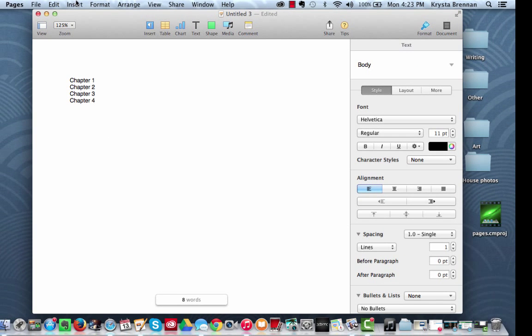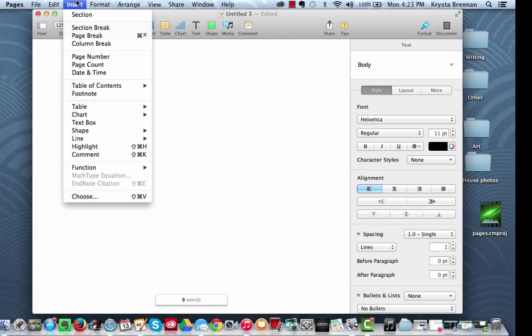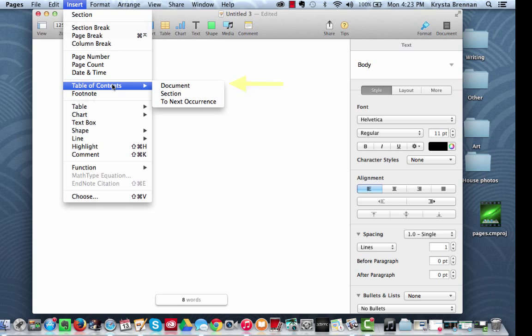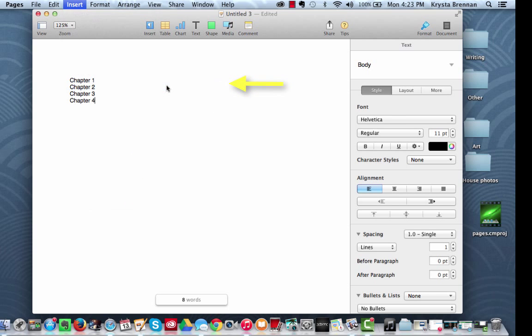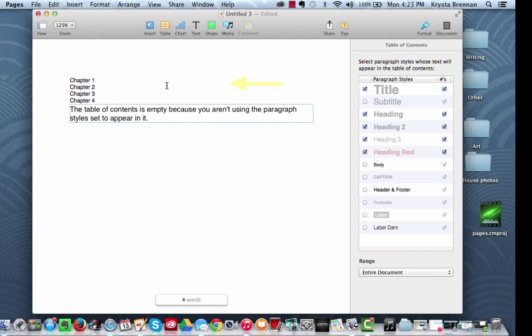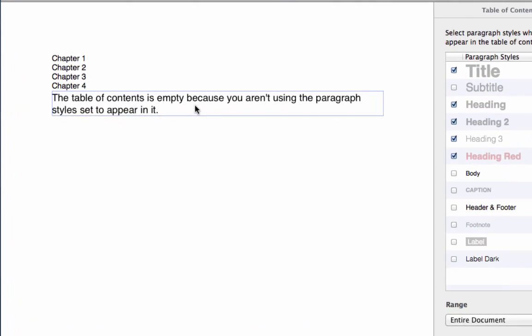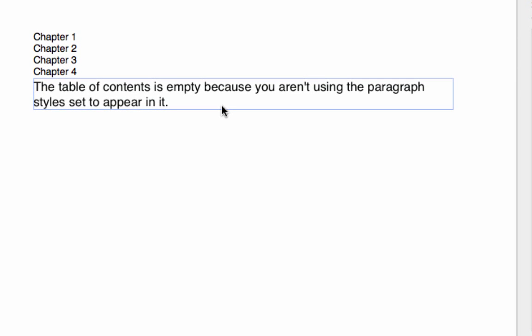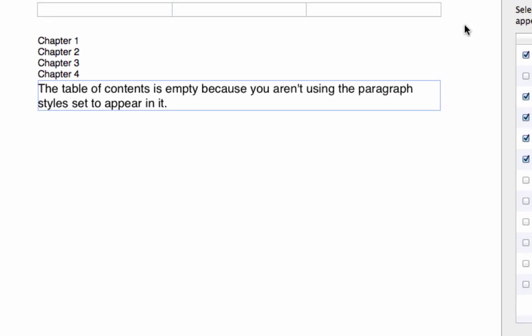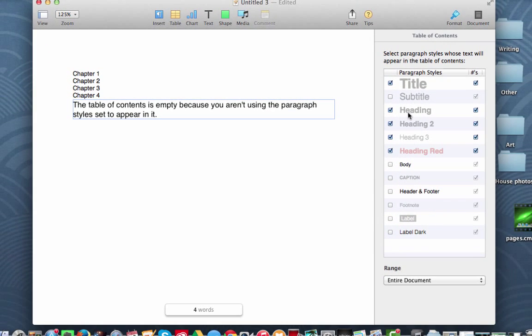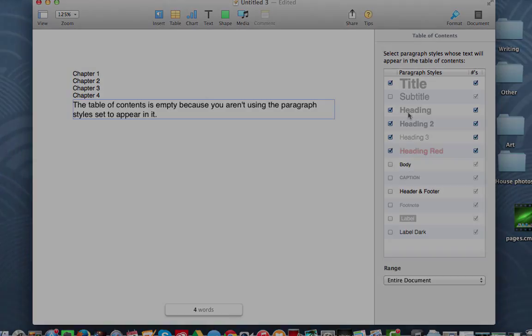So then we're going to go to Insert, Table of Contents, Document. And you'll notice here that the table of contents is empty because we haven't specified any paragraph styles except for Body.